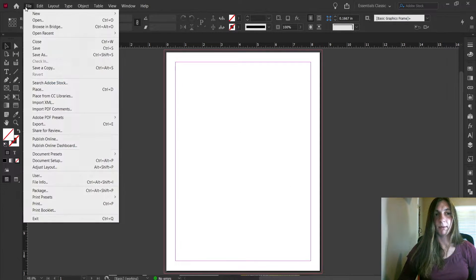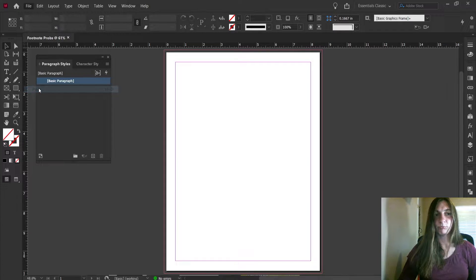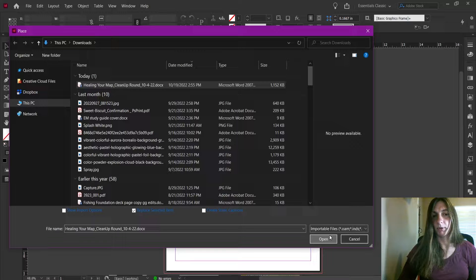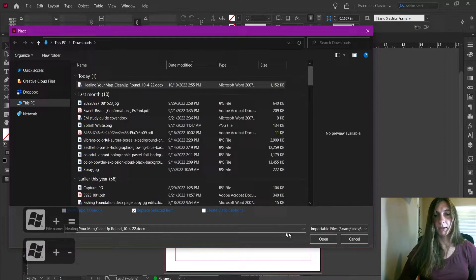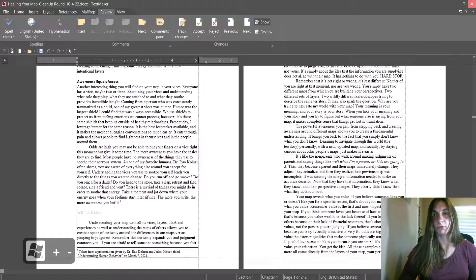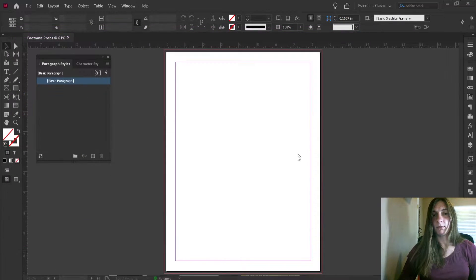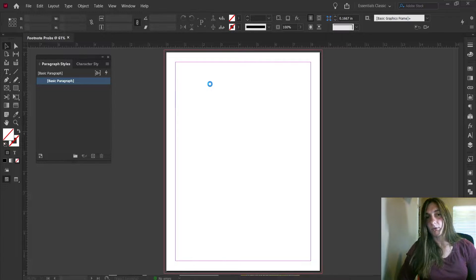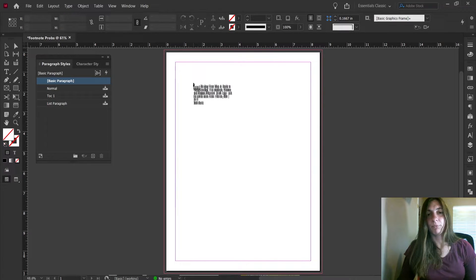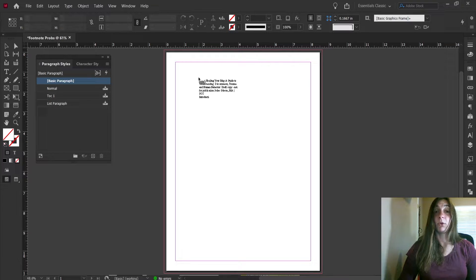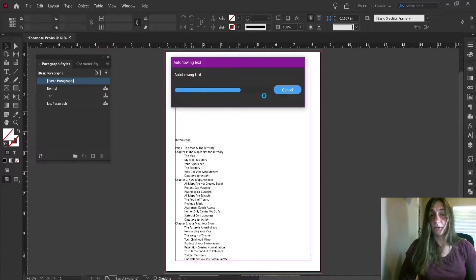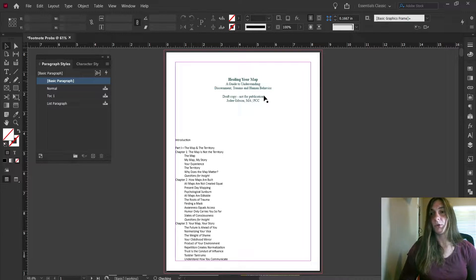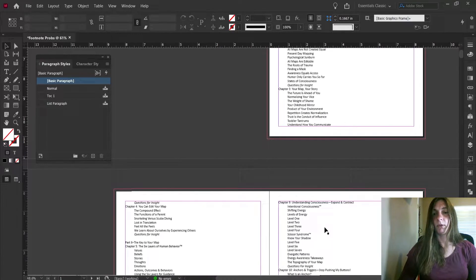Now I'm going to load that manuscript onto my cursor. I'm going to go to Place, and there it is in my downloads — we're going to open it. Currently we're not doing anything with the import options, we're just going to leave those alone. Now that it's closed out of TextMaker, it's going to load that file onto the cursor. Our Word document is loaded on my cursor and I'm simply going to left-click to place it into my primary text frame. You'll now see InDesign utilizing smart text reflow in order to flow the manuscript on the pages automatically.